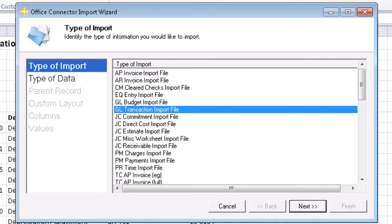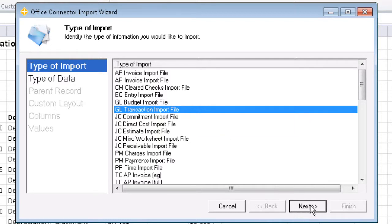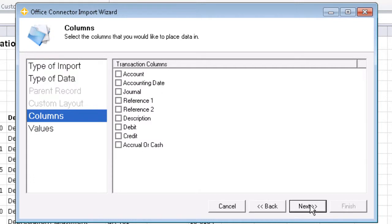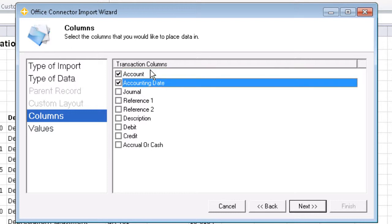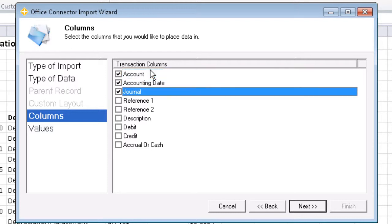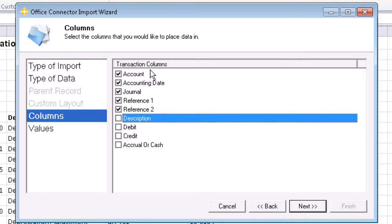The first window that appears is going to ask us for our type of import. Since this is a GL transaction import file, that's the type we'll select. Next, we have the columns that we want to import information. We're going to go ahead and select everything except for accrual or cash, as they are not necessary in this exercise.